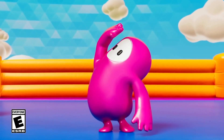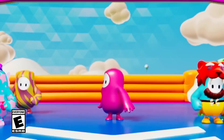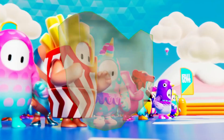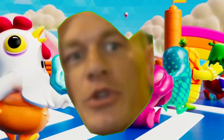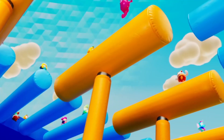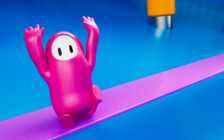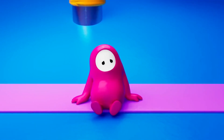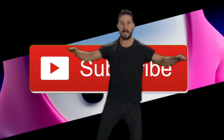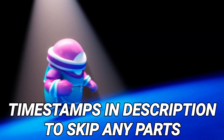Yo guys, what's going on, it's RMGamer here. In this video I'm going to be showing you how to download and buy Fall Guys Ultimate Knockout on PC. Check out my other videos, and also I noticed that a lot of you aren't subscribed watching my videos, so please subscribe — it would really mean a lot.